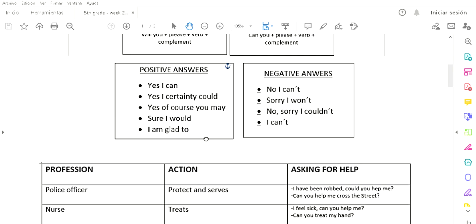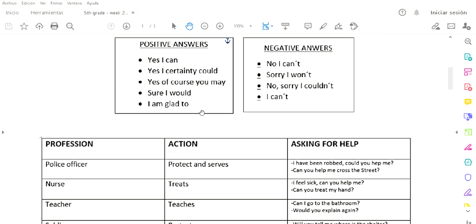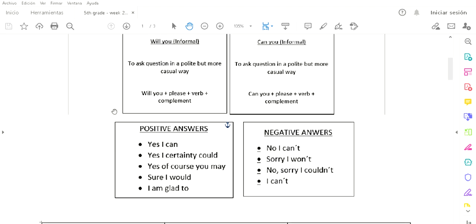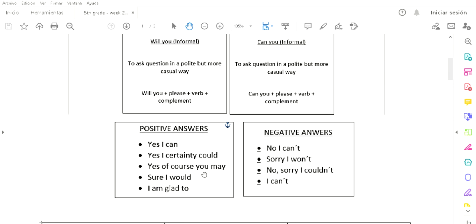Let's look at the grammar and focus on the exercises. For the questions that you ask, the professional or person will respond in a positive or negative manner. For example, positive answers: yes I can, yes I certainly could, yes of course you may, sure I would, I am glad to.